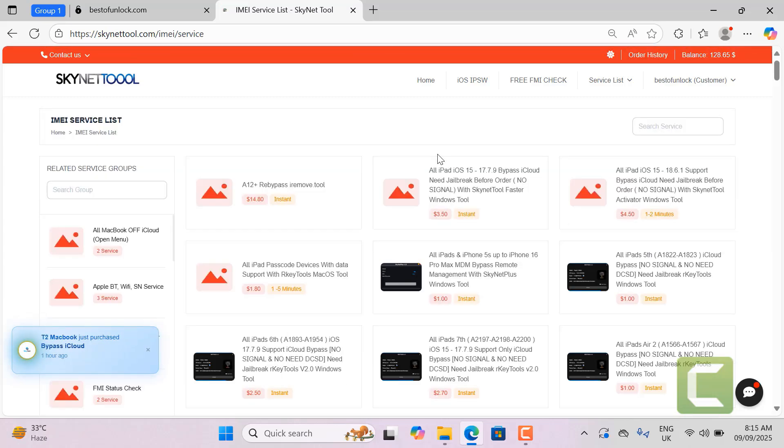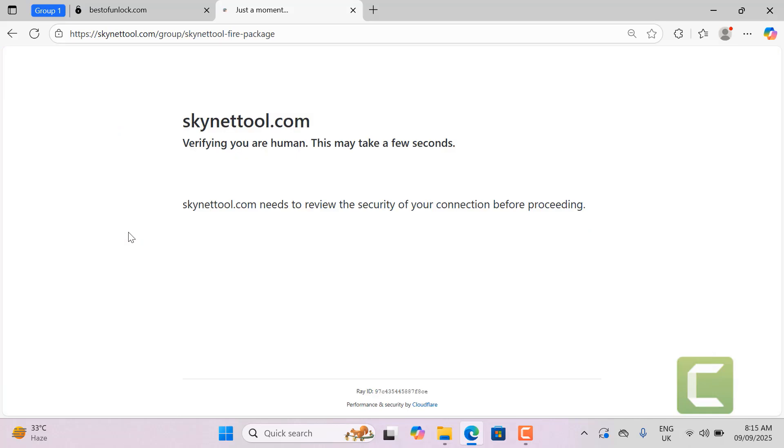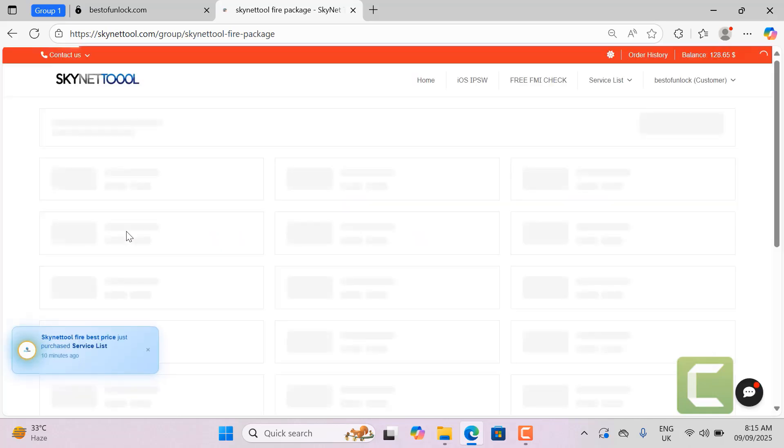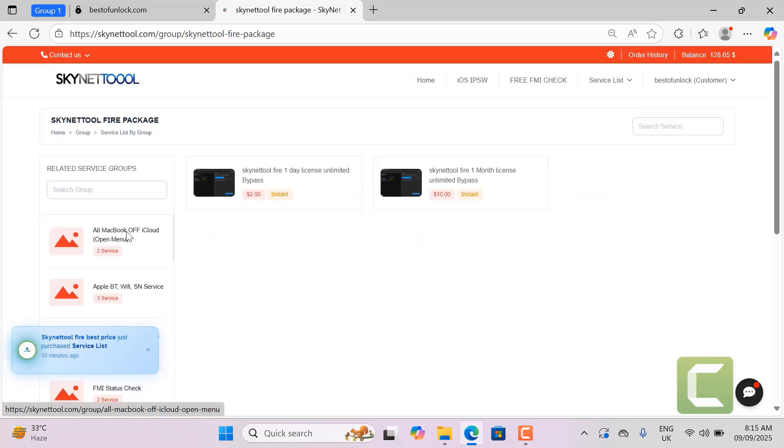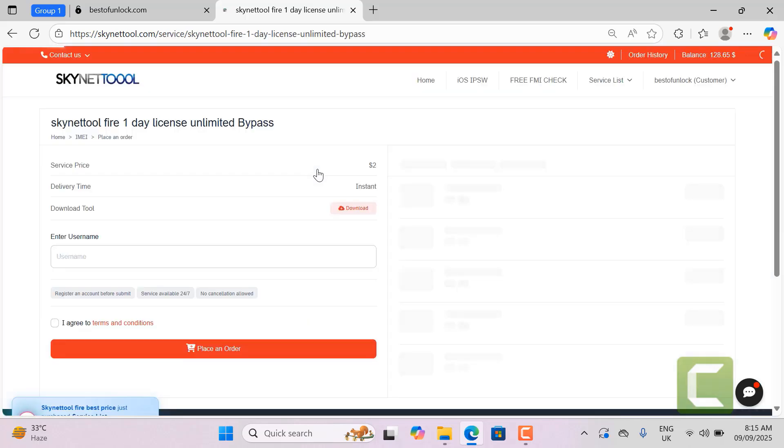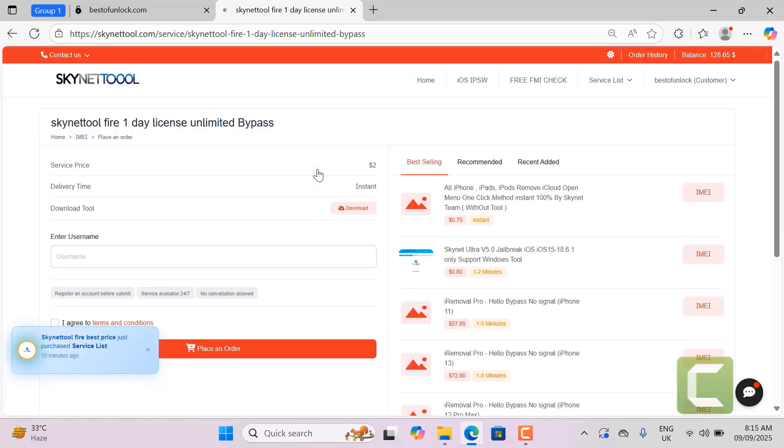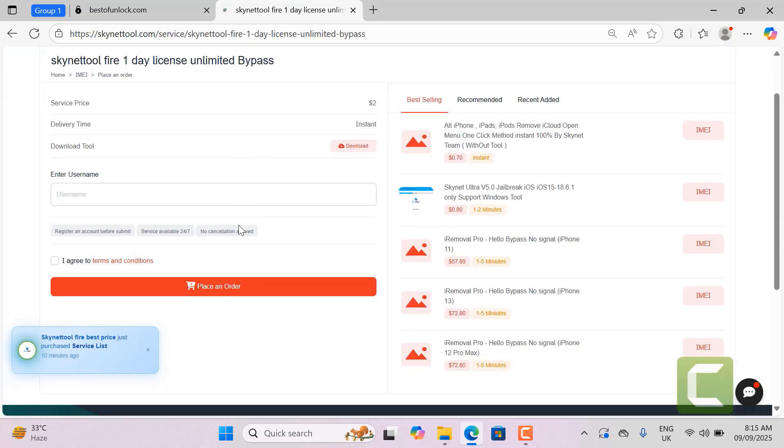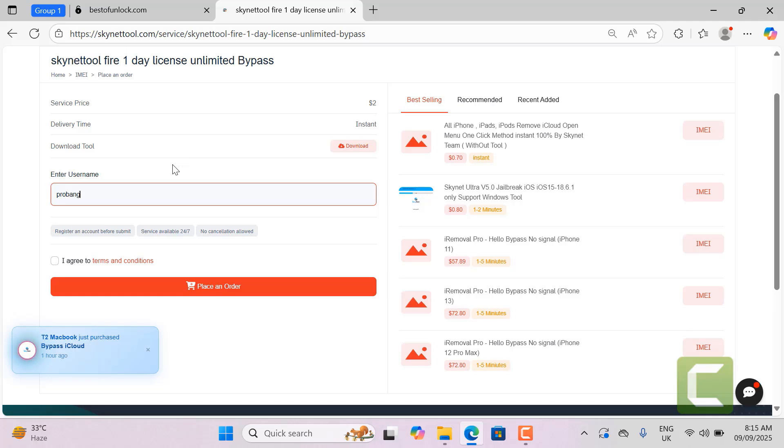Need to search Skynet tool Fire for active username. Now I select the service for active username for one day then I can use unlimited bypass for one day. I recommend using it because it is the best price. Now I will type the username which one need to active. So I already create account with my name. That username I need to active. I will place order after active. I will tell about tool.